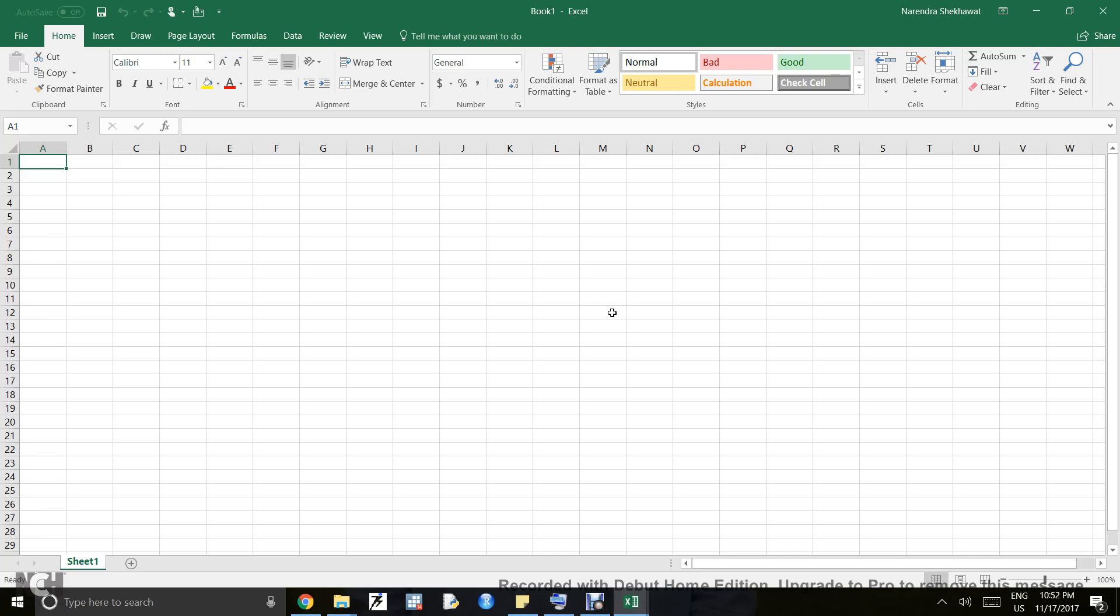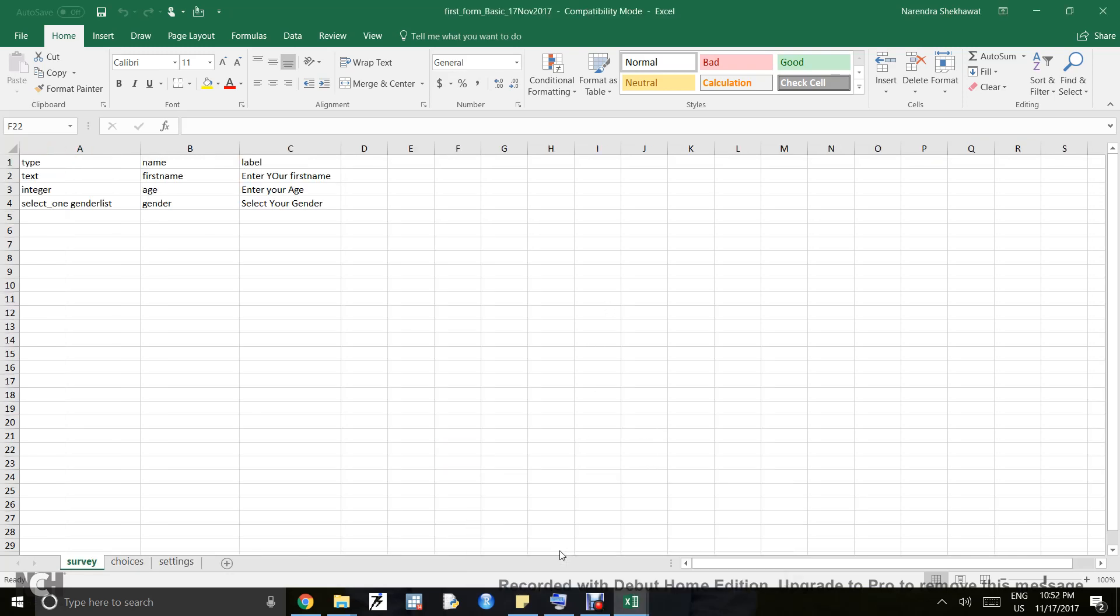In ODK, when you create any form, there are three sheets that should be in each and every ODK form. Let's look at an example. Here you will find three worksheets.